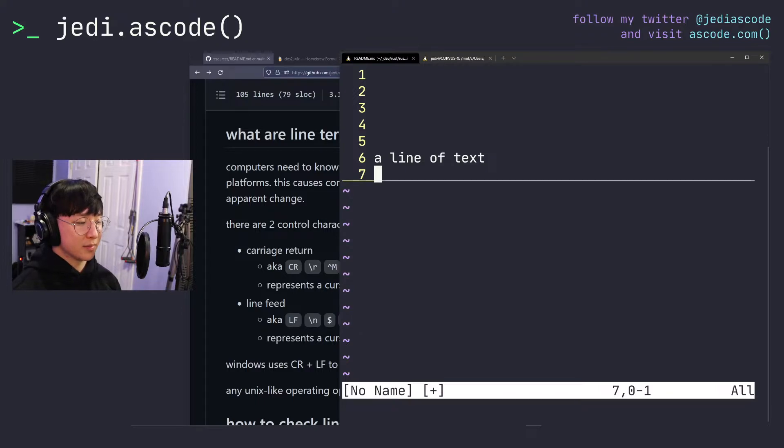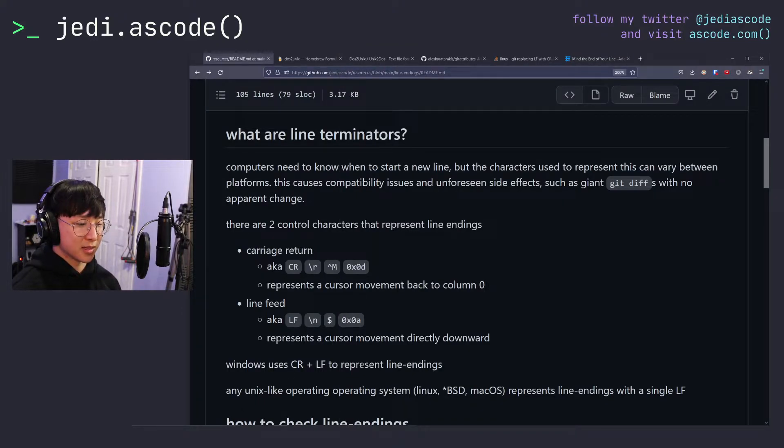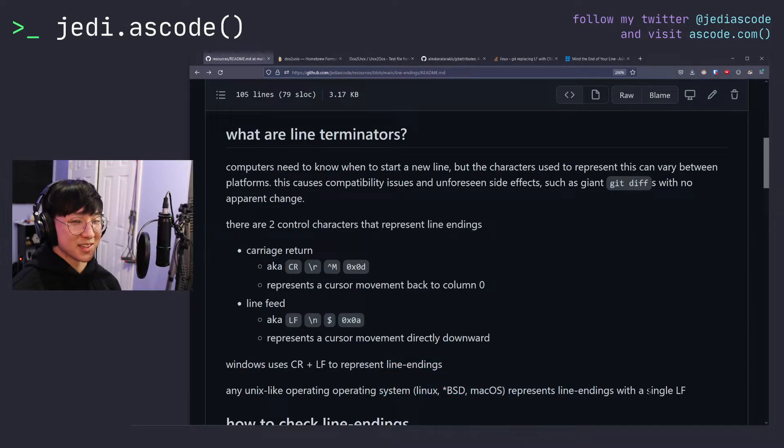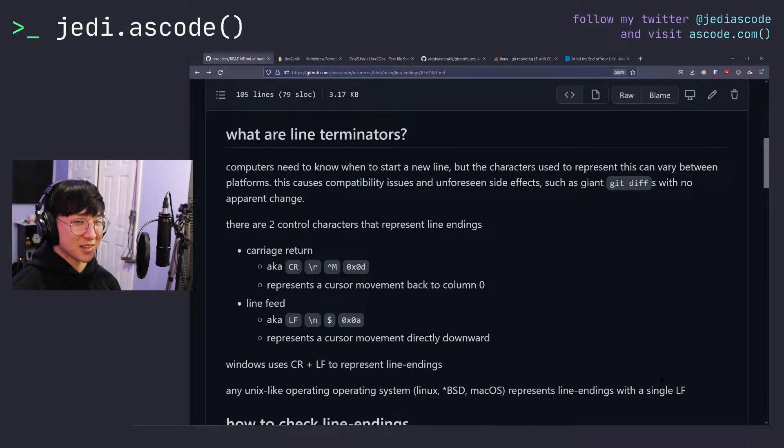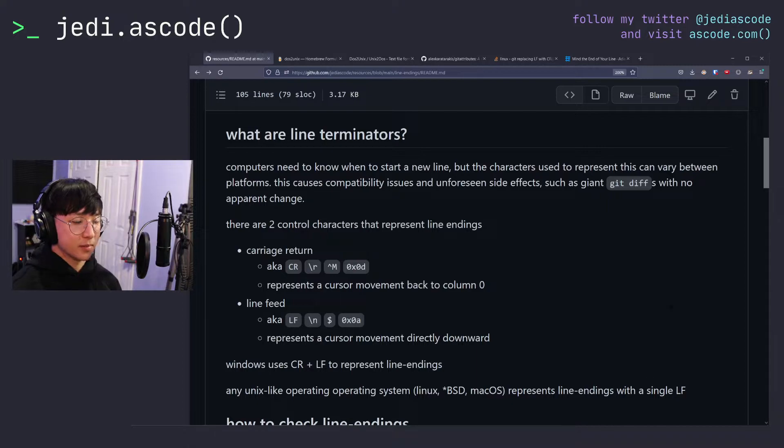Now, Windows uses CR and LF to represent line endings, but everyone else, literally everyone else uses a single line feed character. So as you might have guessed, this does cause some problems when handling files on multiple operating systems.